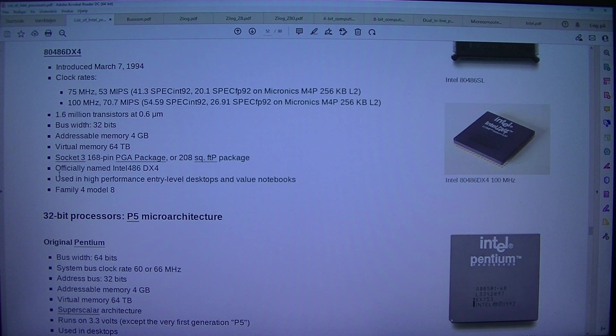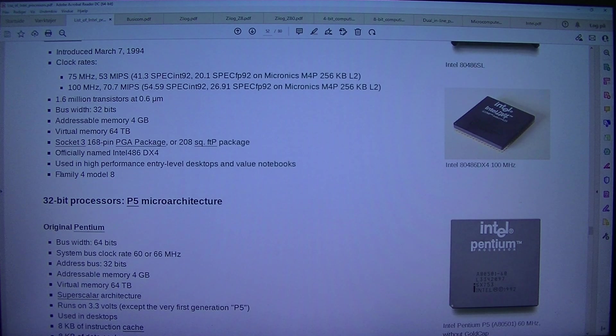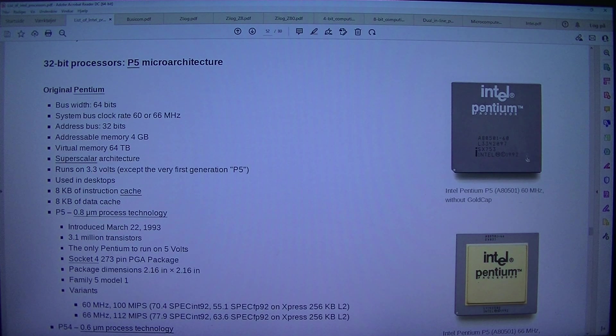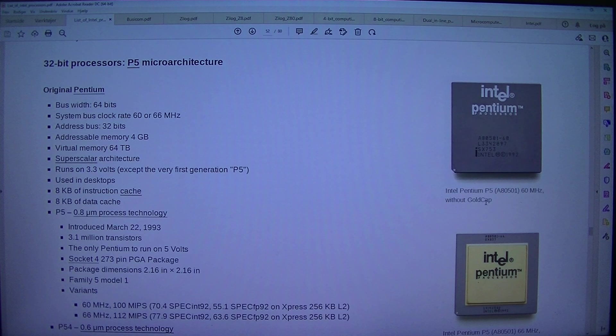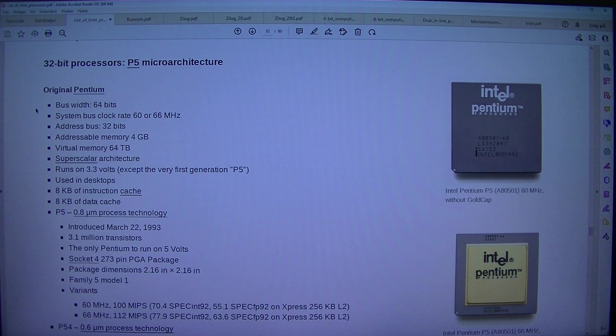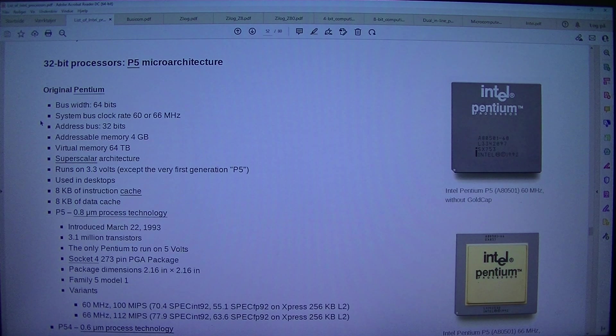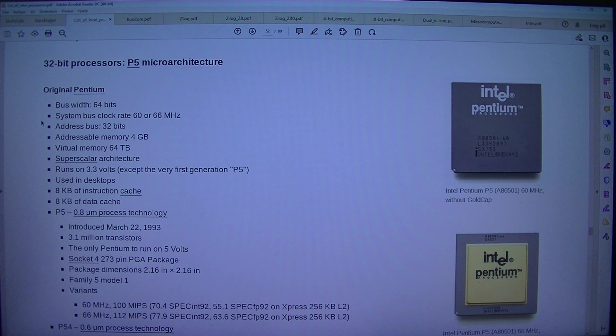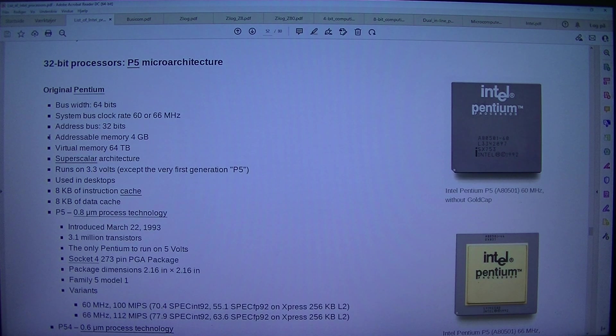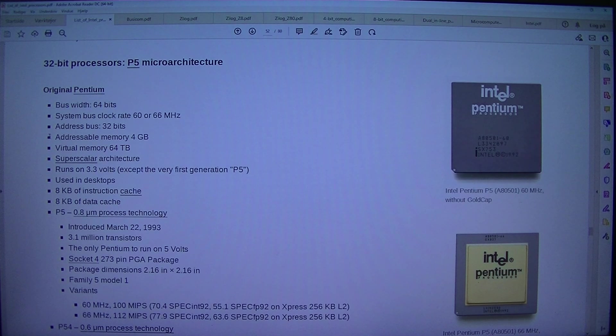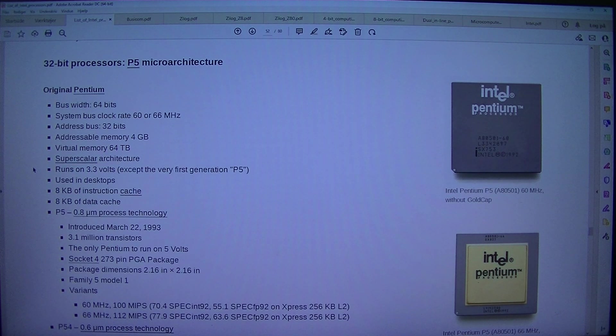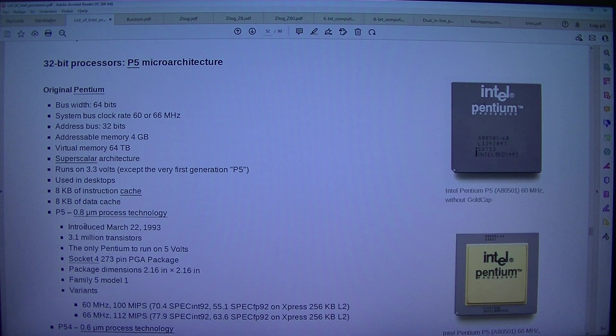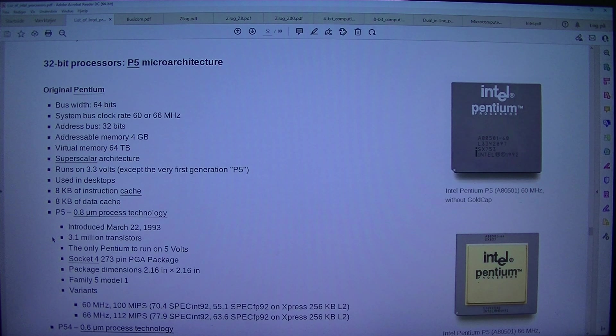32-bit processors, P5 microarchitecture. Intel Pentium P5, 80501, 60MHz and 66MHz. Original Pentium. Bus width 64 bits. System bus clock rate 60 or 66MHz. Address bus 32 bits. Addressable memory 4GB, virtual memory 64TB. Superscalar architecture. Runs on 3.3V, except the very first generation P5. Used in desktops. 8KB of instruction cache, 8KB of data cache. P5 0.8 micrometer process technology introduced the 22nd of March 1993.